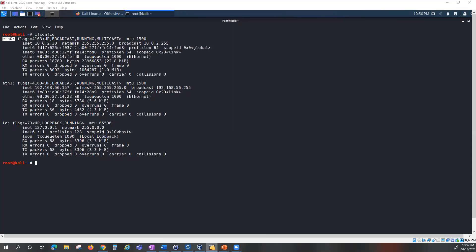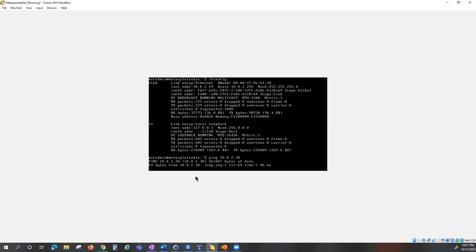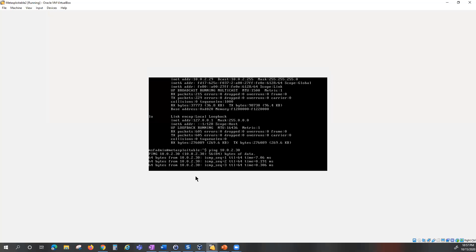I'm also going to confirm the interface on my Metasploitable machine, which I'll be using to host the vulnerable web application. Running ifconfig shows it's on 10.0.2.29. They're on the same interface, and I can prove that by pinging the Kali Linux machine at 10.0.2.30 — and yes, I can reach it.